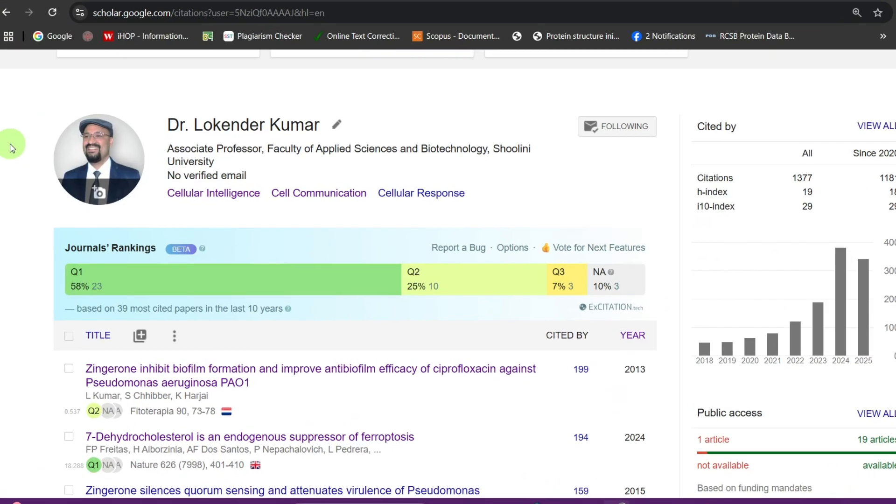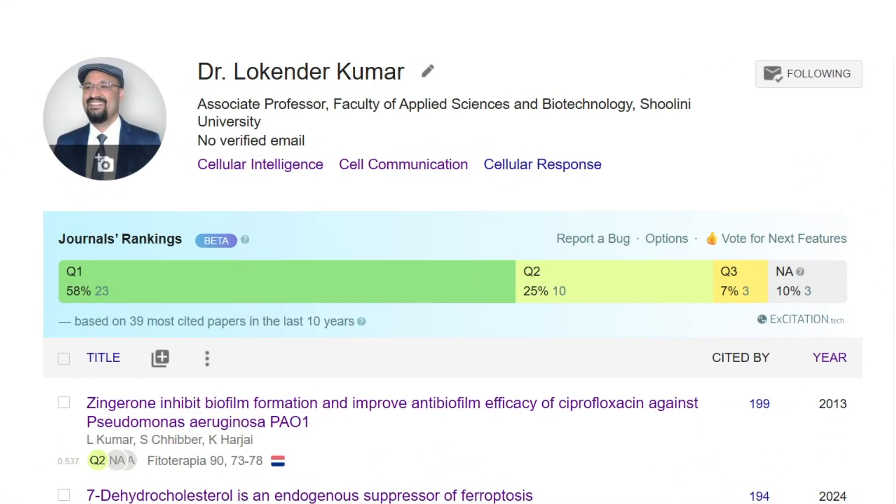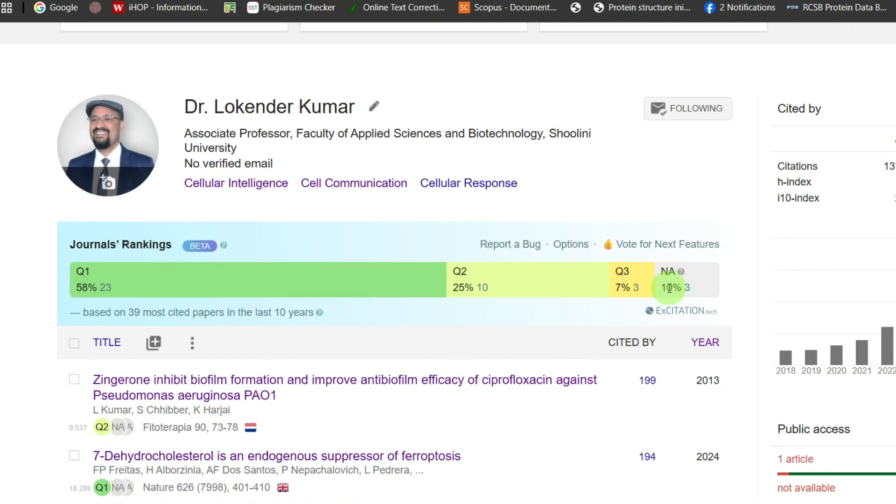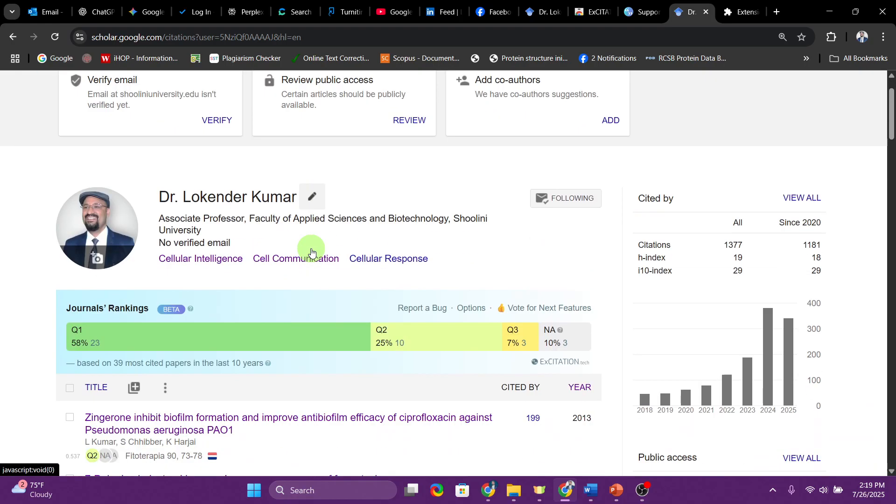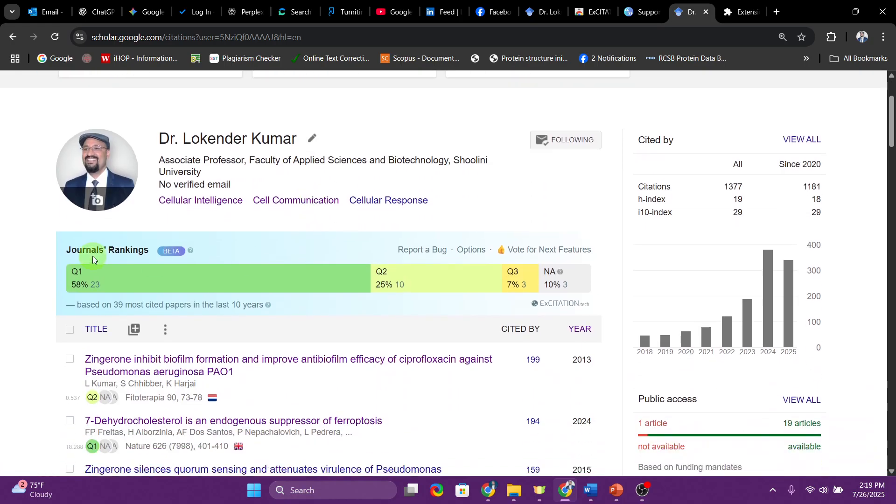Look at this, suddenly a bar appears over here and you can see you have Q1, a green bar for Q1, yellow bar for Q2 Q3, and then any not applicable, maybe the documents where you don't have any kind of information available. This extension is going to analyze your data and divide your publications based on the Q1, Q2, Q3, and Q4.